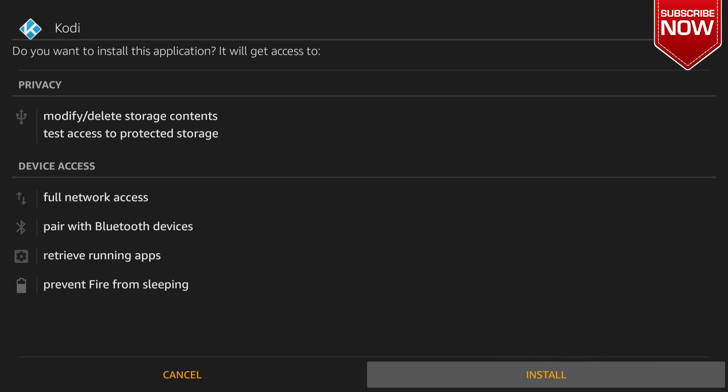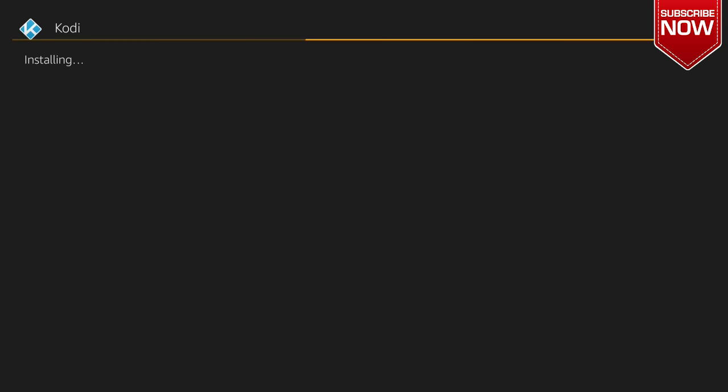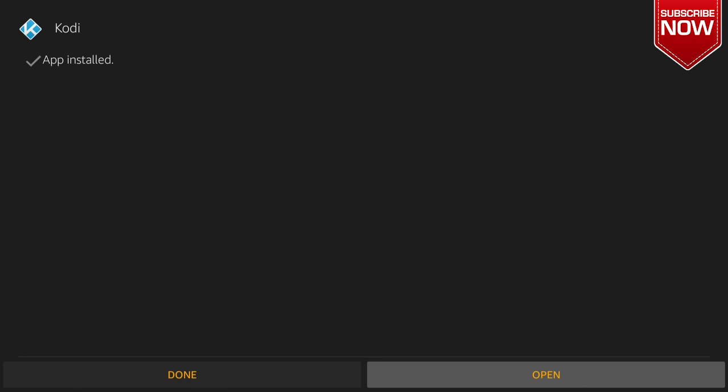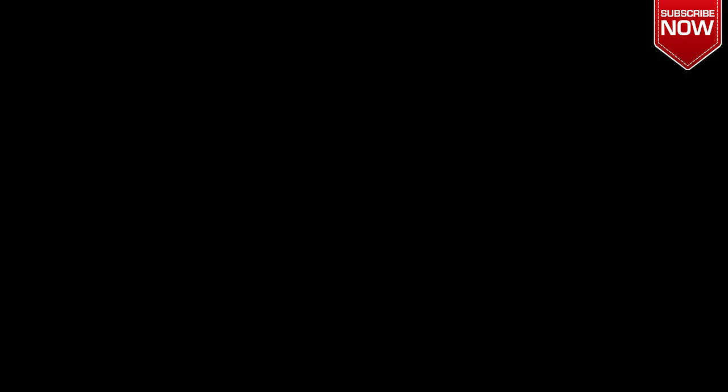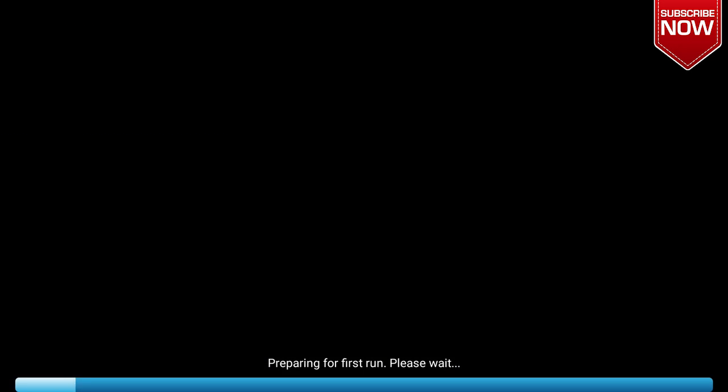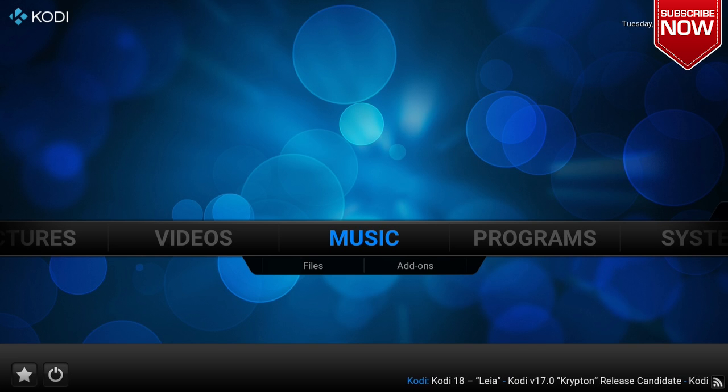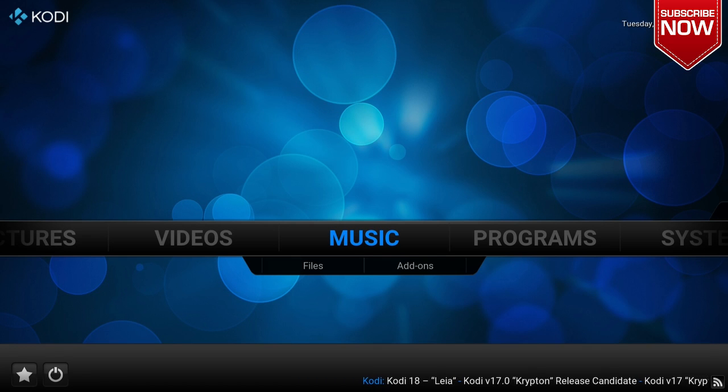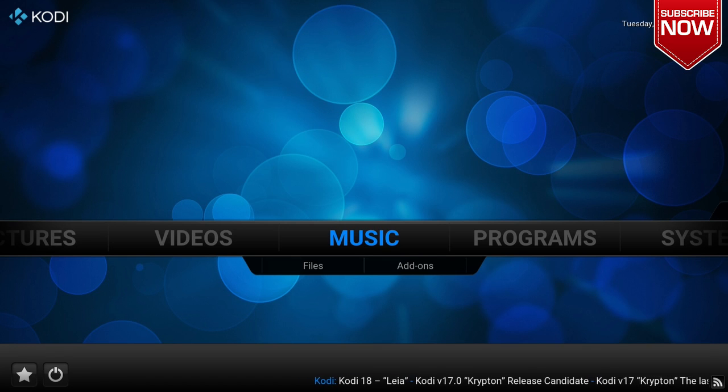Now we're just going to click Install and there you have it, now Kodi is installed. Now when I click Open, with the Apps2Fire app you are not limited to just Kodi, you can install many different APKs and applications onto your Amazon Fire Stick.